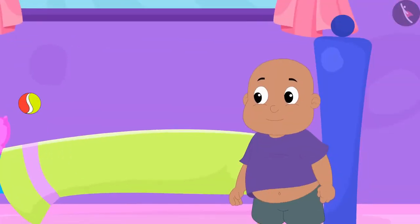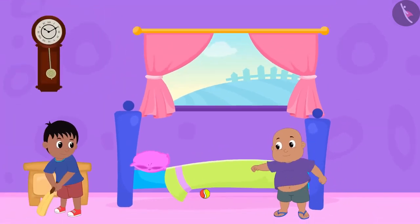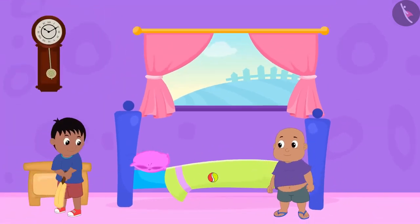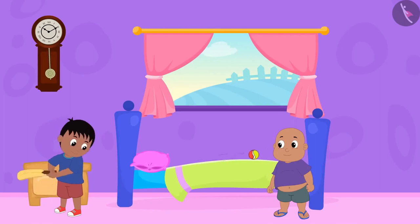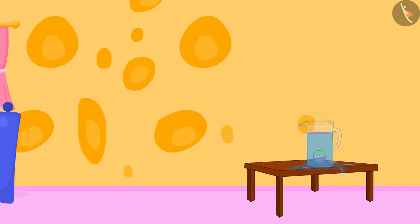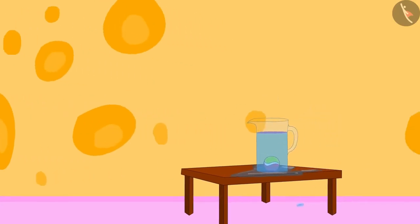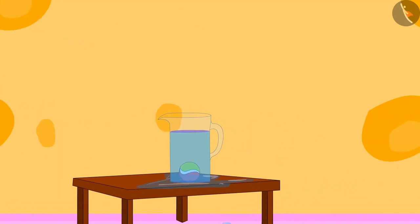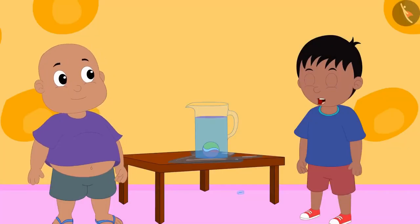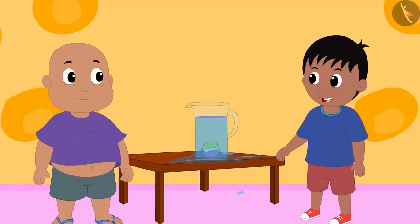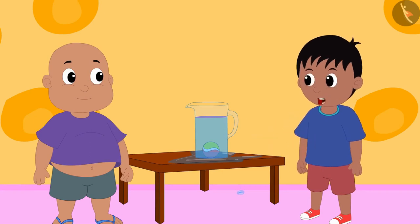Raju and Bablu are playing cricket at Raju's house. Raju swung his bat and the ball went straight and fell into a jug which was completely filled. Bablu, let us take the ball out of this jug or else Mother will scold me a lot.